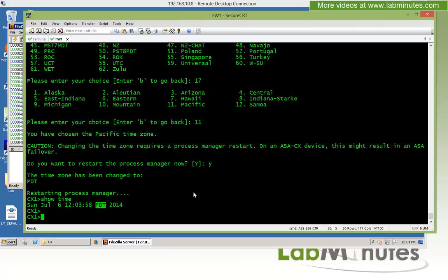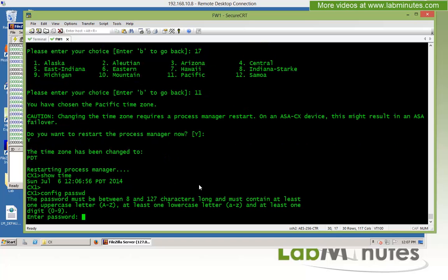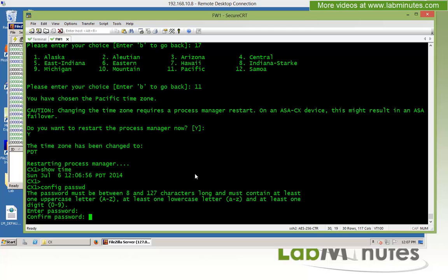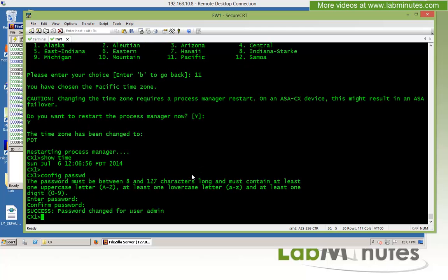The last post-install step is to change the password — we no longer want to use the default admin123. The command is 'config passwd'. Enter and confirm the new password. The password length must be between 8 and 127 characters with a combination of uppercase, lowercase, and digits. We successfully change the password.